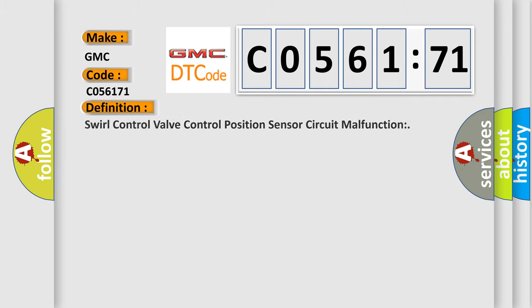The basic definition is: swirl control valve control position sensor circuit malfunction.